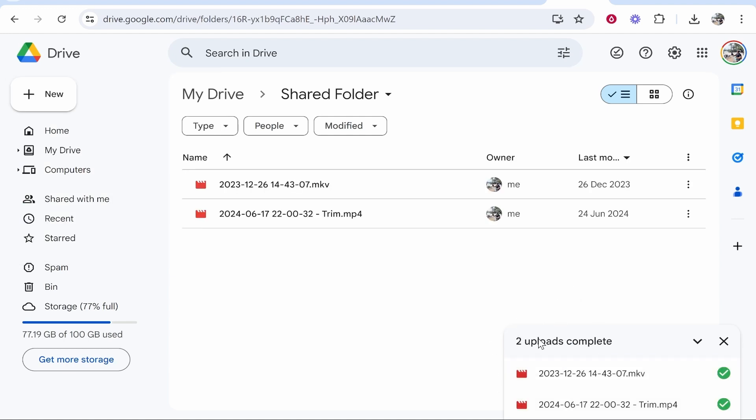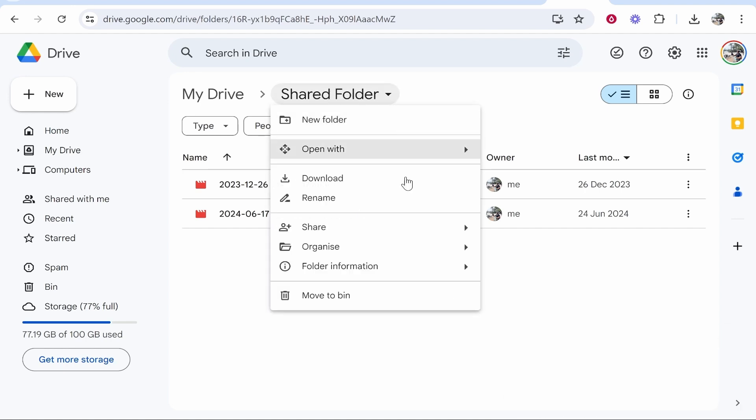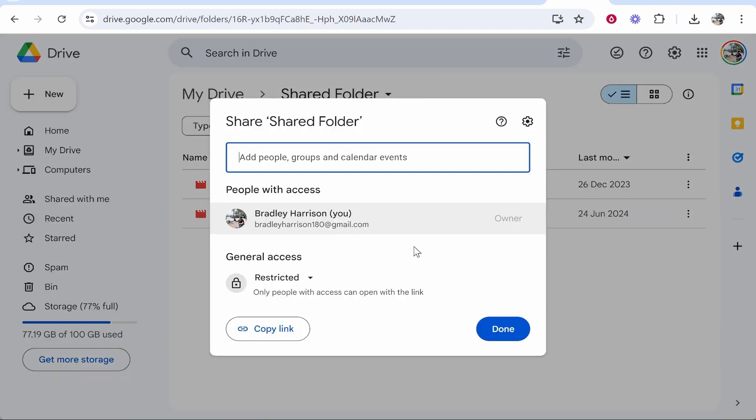Now all you need to do is right click on your shared folder and go to Share. You can click on Share again, and then what I would do is if you want to share via a link, change it from Restricted to Anyone with the Link.